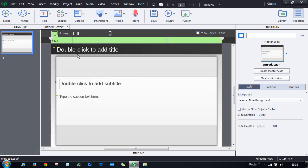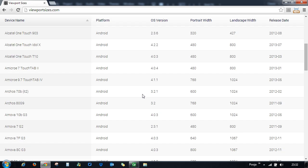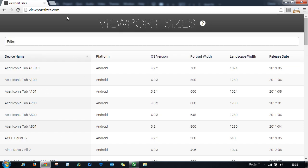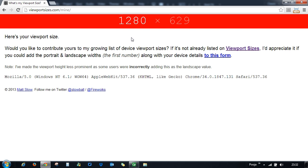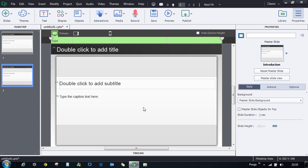For guidance on common device heights and widths, visit the website Viewport Sizes, which lists sizes for all available devices. If you have the device in hand, type 'mine' and it will give you the width and height of your current device. For example, a laptop browser might show a viewport of 1280 by 629 pixels.